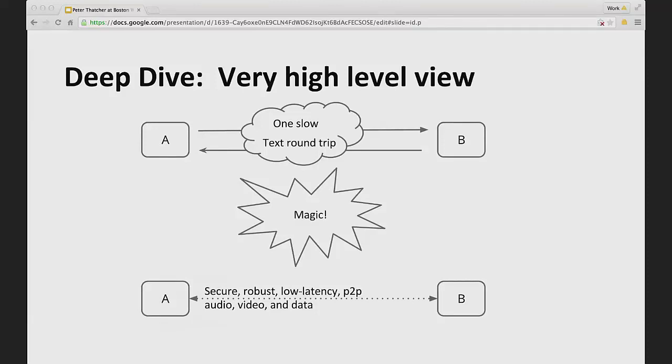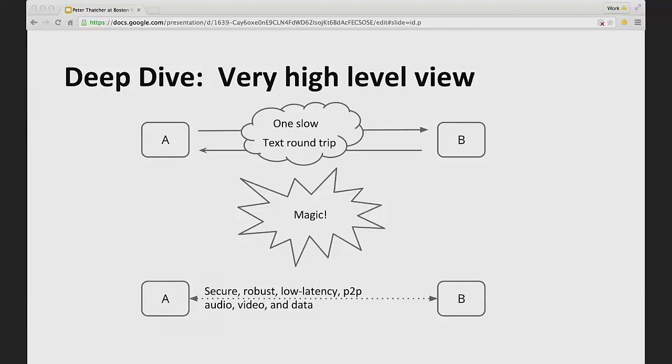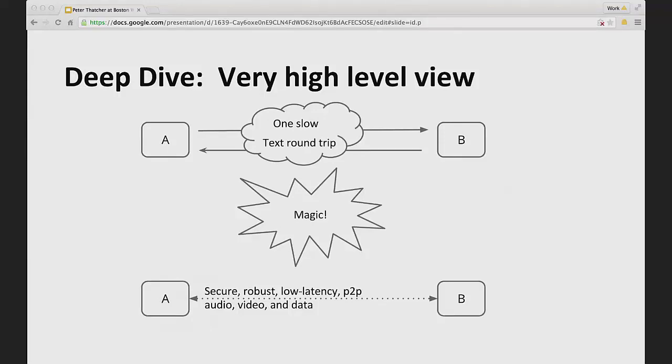At the very highest level, if we start with the high level view and then work our way down, what the library or the API gives you is that if you can accomplish just one slow text round trip through the cloud from one end of the Internet to the other—let's say you have two mobile phones or a mobile phone and a web browser—if you can just get those two to communicate with one text message and back, one round trip, then WebRTC basically does all of this magic. And at the end, what you get is a direct connection between the two that's secure, robust, and low latency. It can deliver audio, video, and data. It's very flexible and very powerful. And all of that magic in between is really taken care of for you.